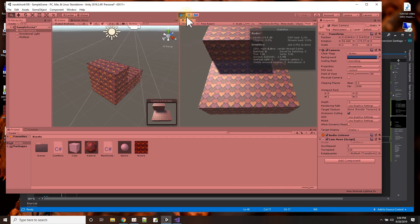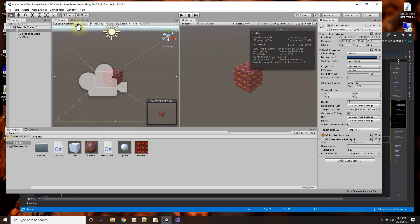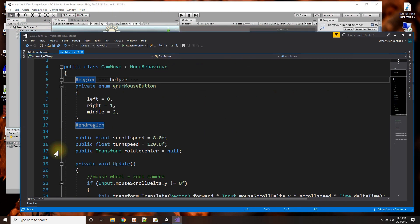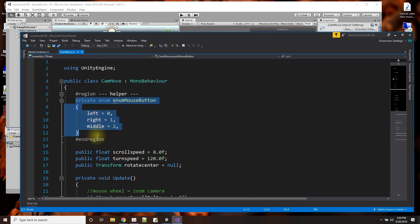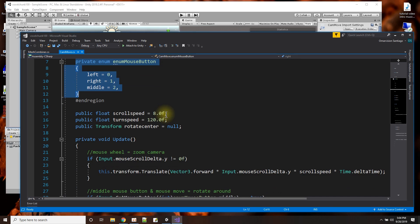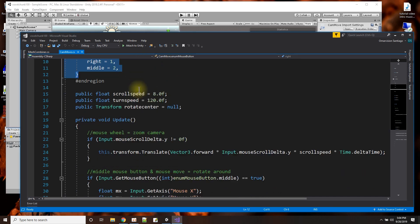So the script for the camera, let me just show you that really quickly first, is my camera move script. And it's really small. I use the Unity engine. And this is just an enum for when I'm reading the mouse. The left, right, and middle mouse buttons, they each have a number associated with the button. So I just made an enum.